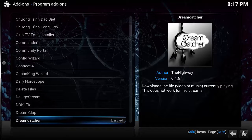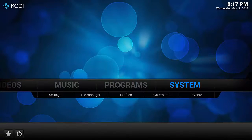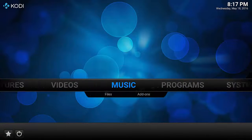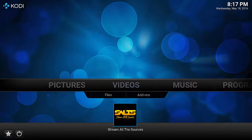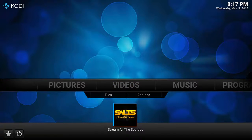The process to capture a stream is pretty straightforward. You first start the video and then you activate Dreamcatcher. Go back out to the main screen, select Videos, then select your favorite streaming service. In this example I've selected Stream All the Sources — check out my other videos on how to install this add-on as well as that cool icon right in the middle of your screen.